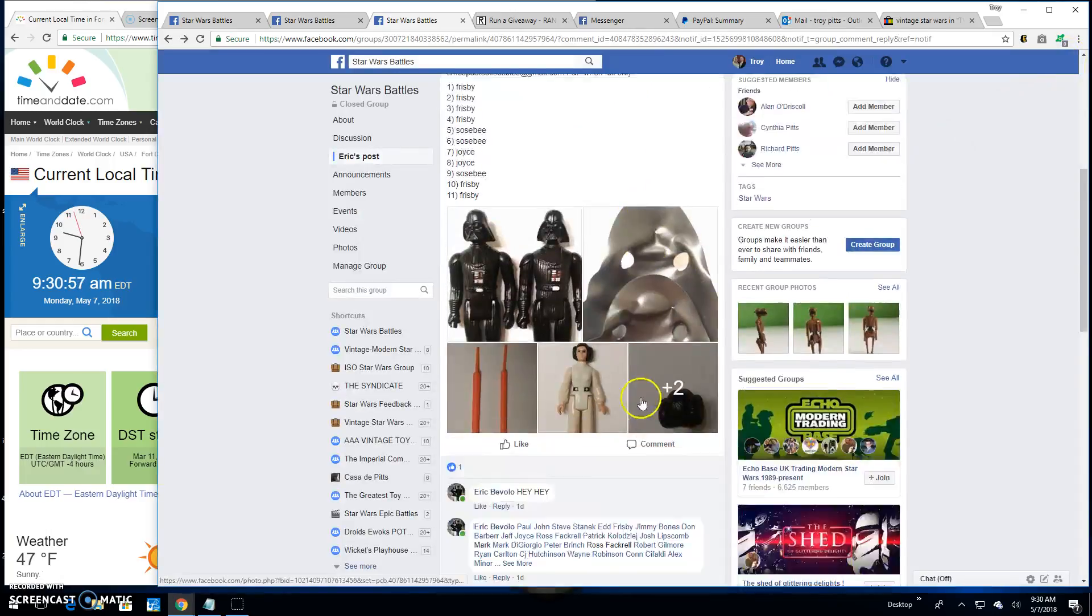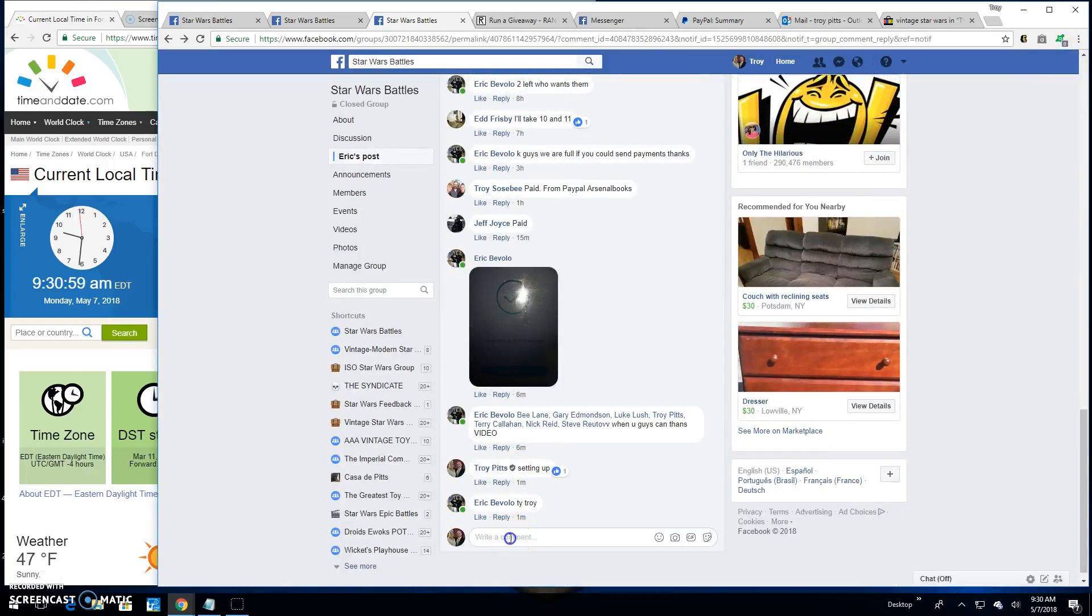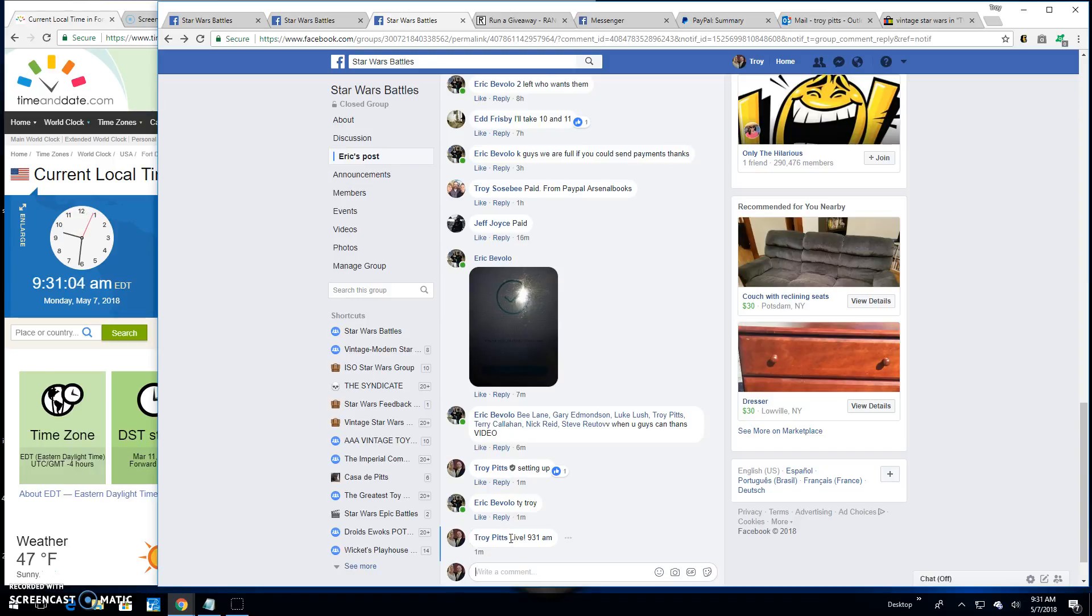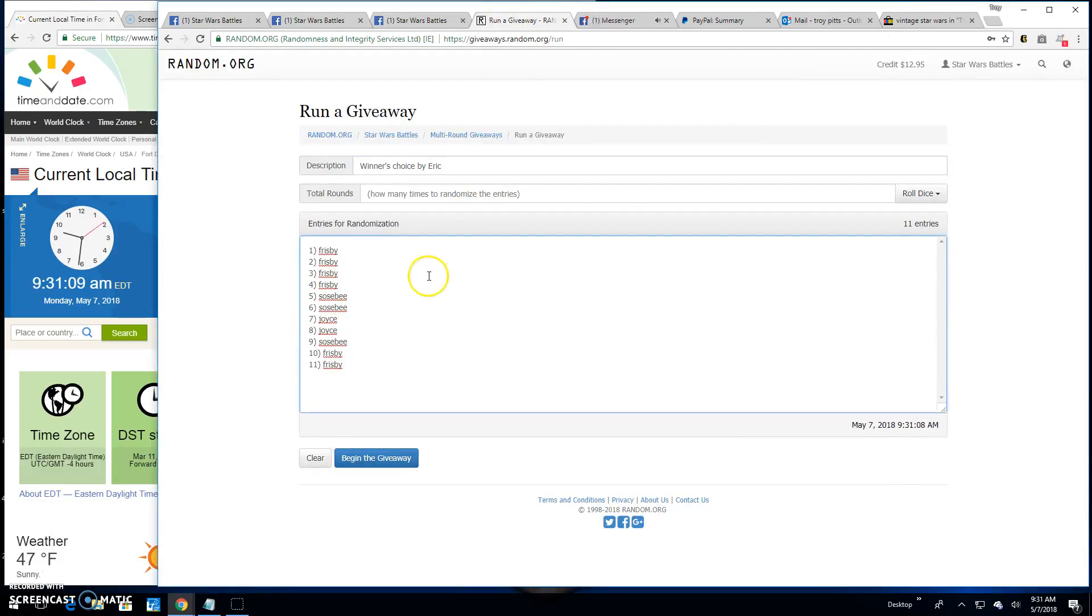So, let's get to it. Find us a winner this morning. We're going live. It's 9:31 a.m. here. Put that list over here for you. There it is. Frisbee down to Frisbee. 1 through 11. 11 entries.